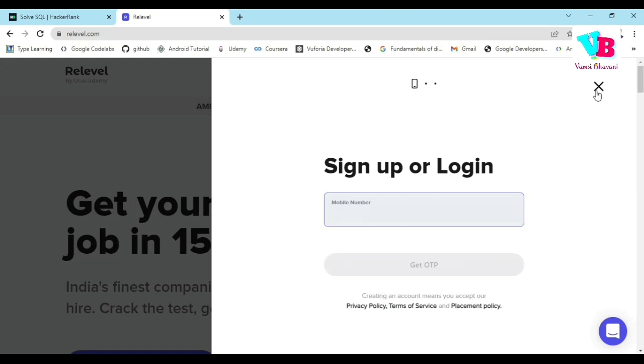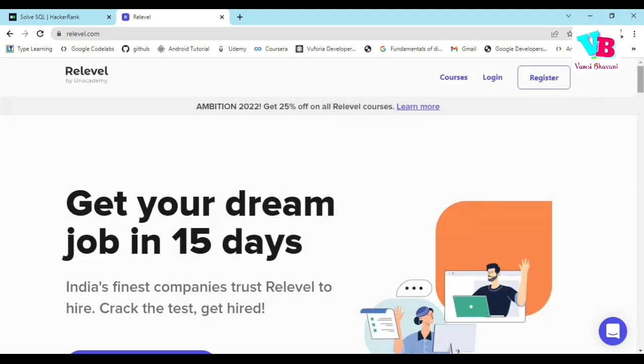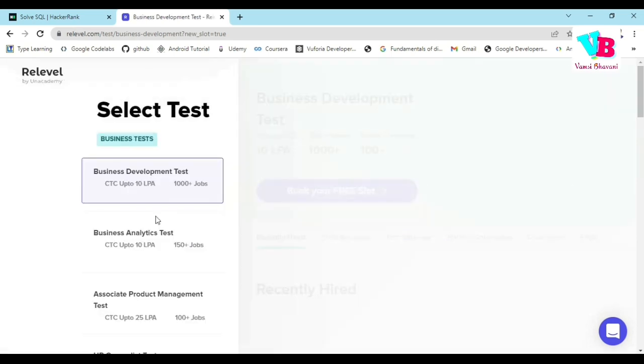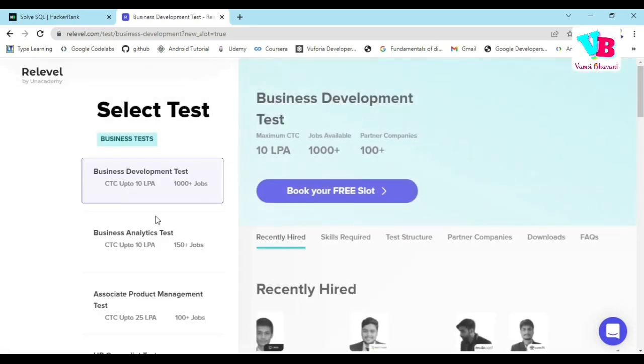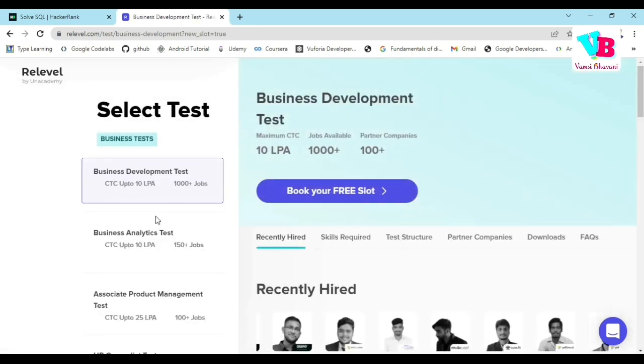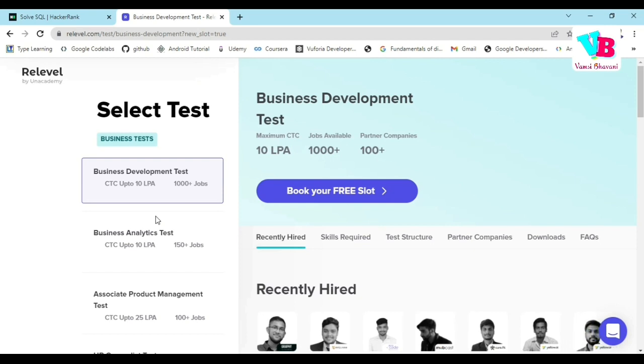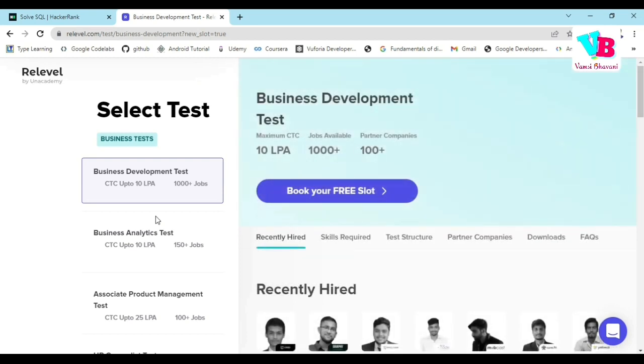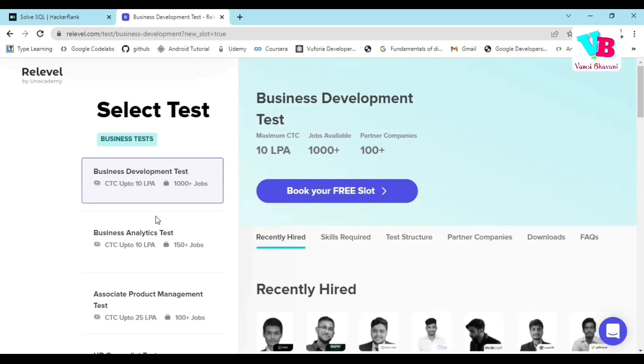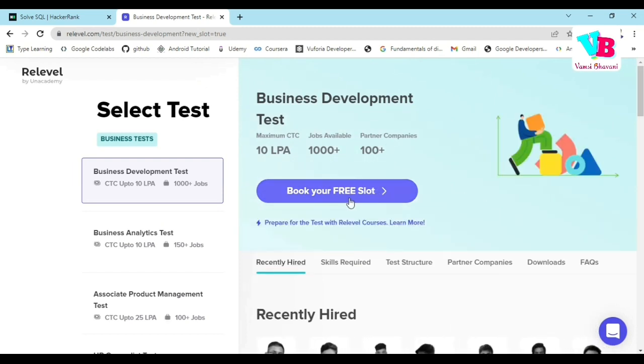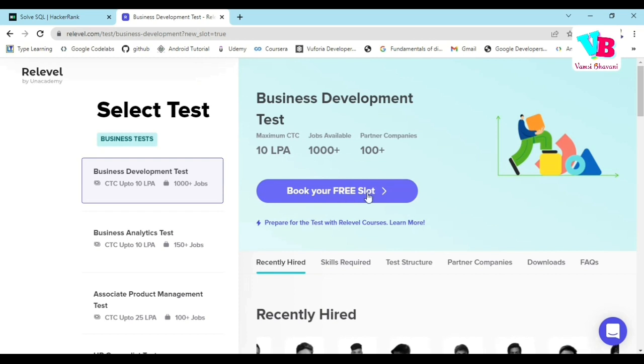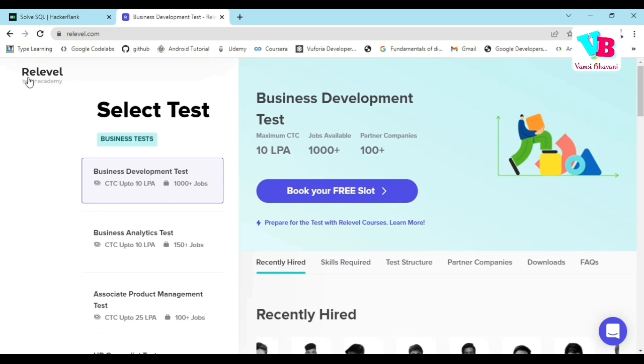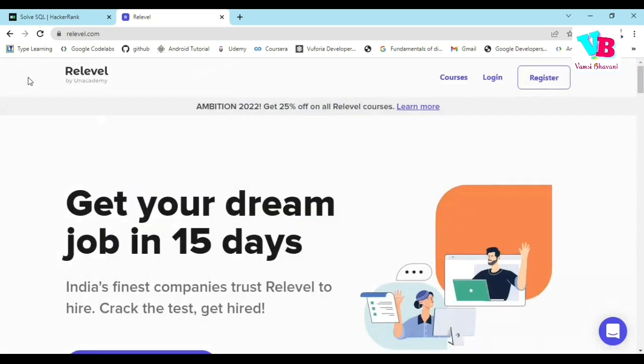If you want to get hired, click that. You have 5 technical domains and 5 non-technical domains. If you have any interest or skill, then you can test it. Let's say you want to write a test in business development, then you can click book your free slot and examine it.